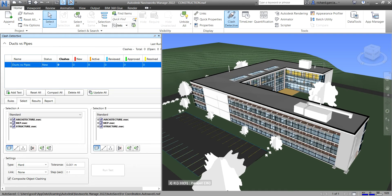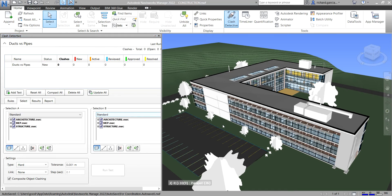This is a dockable window that enables you to set up rules and options for your clash test, view the results, sort them, and produce clash reports. The workflow in Navisworks clash detection starts with selecting a previously run clash test or creating a new test using the Add Test tool.